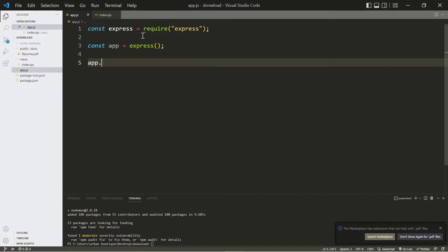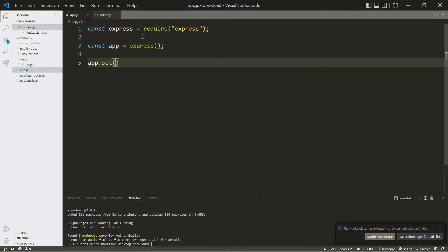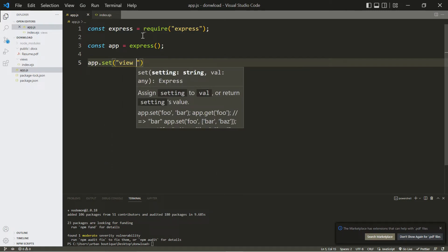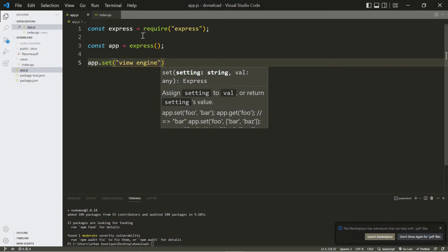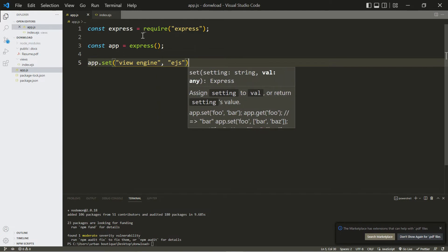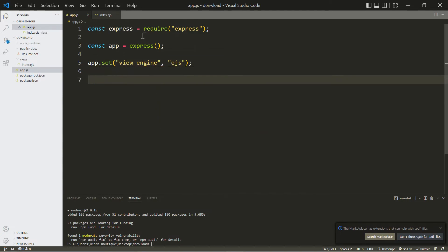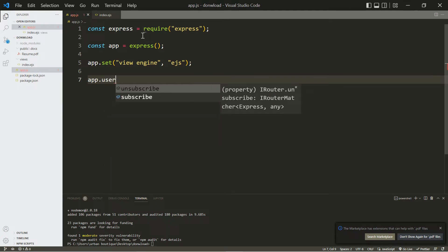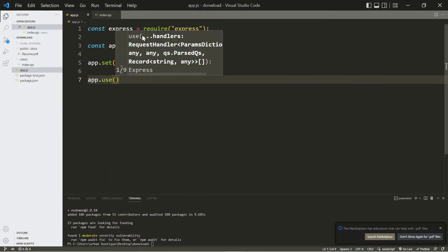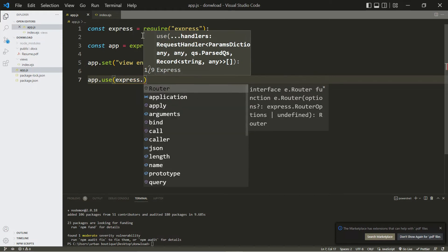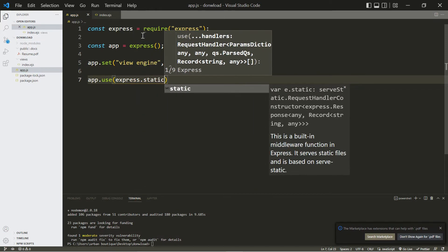And now we have to indicate what our view engine is going to be, and since we installed ejs then that's what we're going to type in there. We also have to indicate that we want to use the public folder that we just created, and this is how we go about doing that.